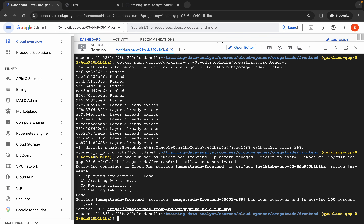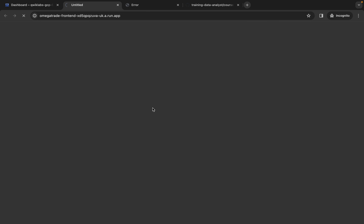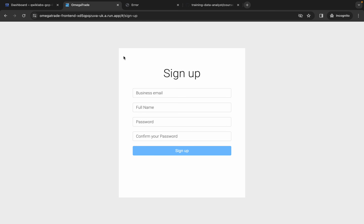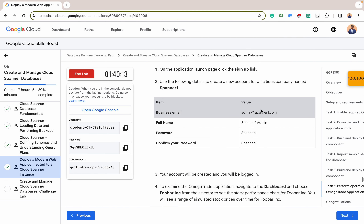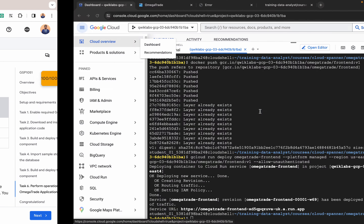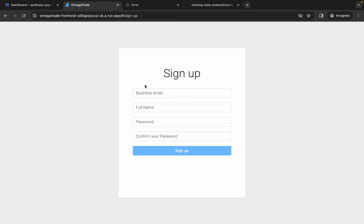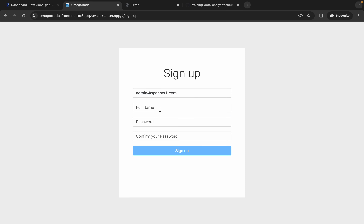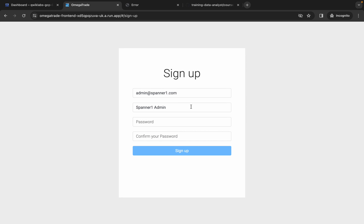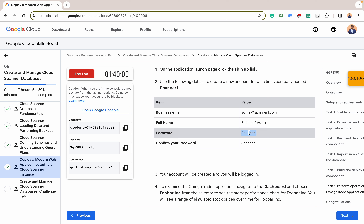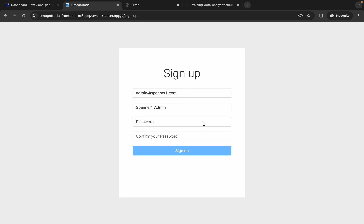The deployment is done and this is the link to our frontend app. Click on this link and our frontend app opens. From our frontend app, we can now sign up. Let's sign up with the required details: the business email, the full name which is 'spanner1 admin', and the password is 'spanner1'. Then click sign up.